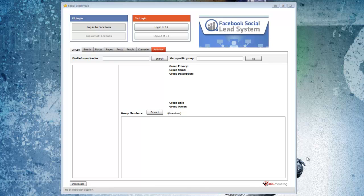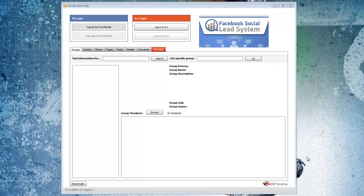You do that by getting the user IDs of Facebook users that either belong to a Facebook group, have attended an event, are interacting with a page and so forth. You extract the user ID themselves and then you use that user ID to build a custom audience in Facebook that you can target your ads towards.